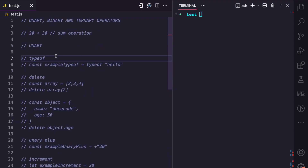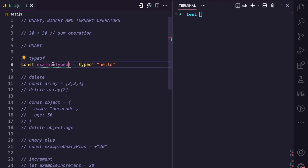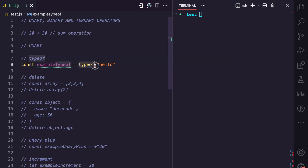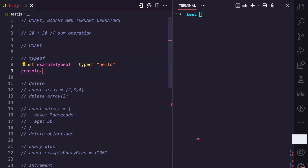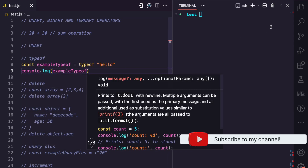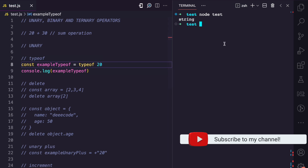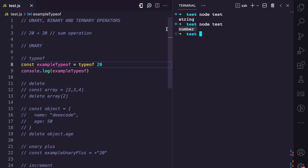Let's start with typeof. The typeof operator in JavaScript returns the data type of a value. As you can see in this example, we have this variable and the typeof operator, and it requires only one operand. If I console.log the typeof example and run this file, you can see it returns 'string', which is the data type of this value. If I change this to a number and run this, we get 'number'.